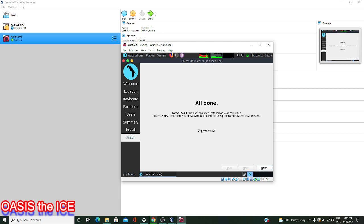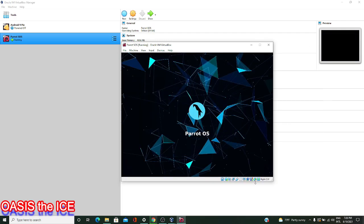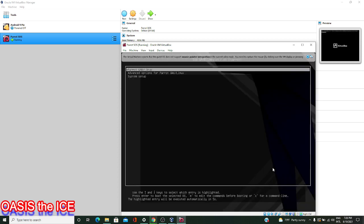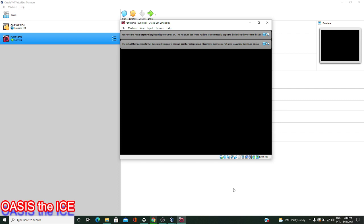After it gets to the all done page, we're ready to restart. It looks like everything's successfully installed. We can go down to the Done button and hit that. Give it a few moments — the machine will shut down, and you'll be able to run Parrot OS. We have a few selections here and we'll go with the first highlighted option, Parrot New Linux and Grub, and press Enter so things load up.